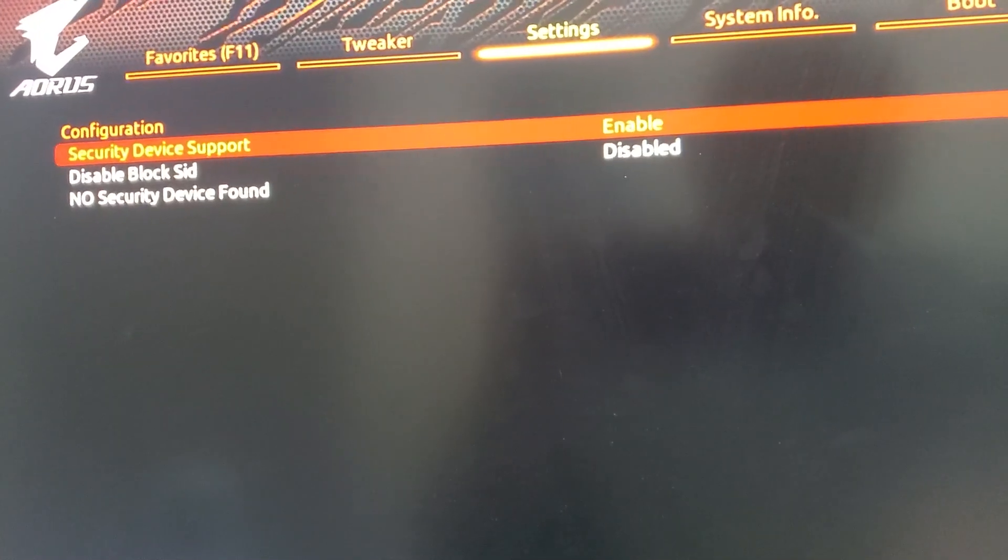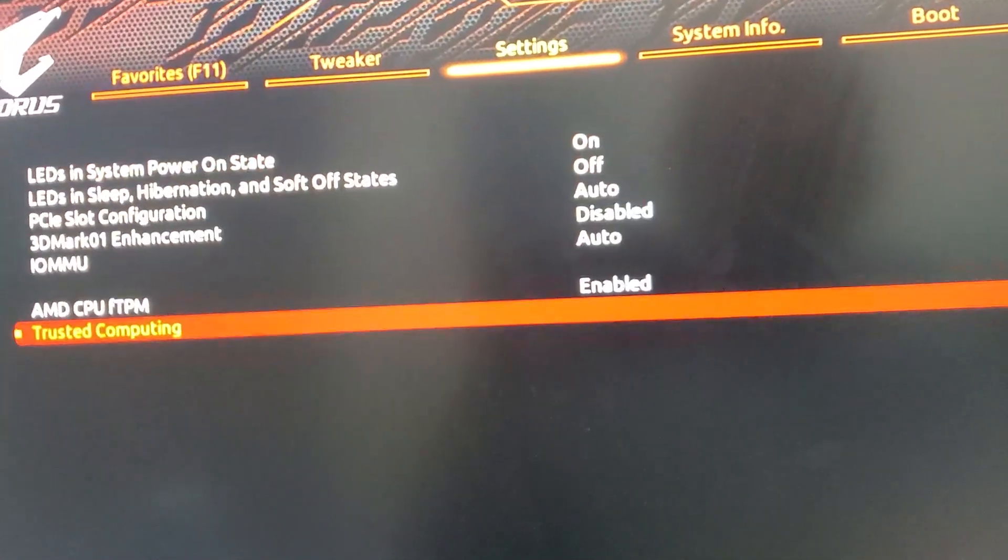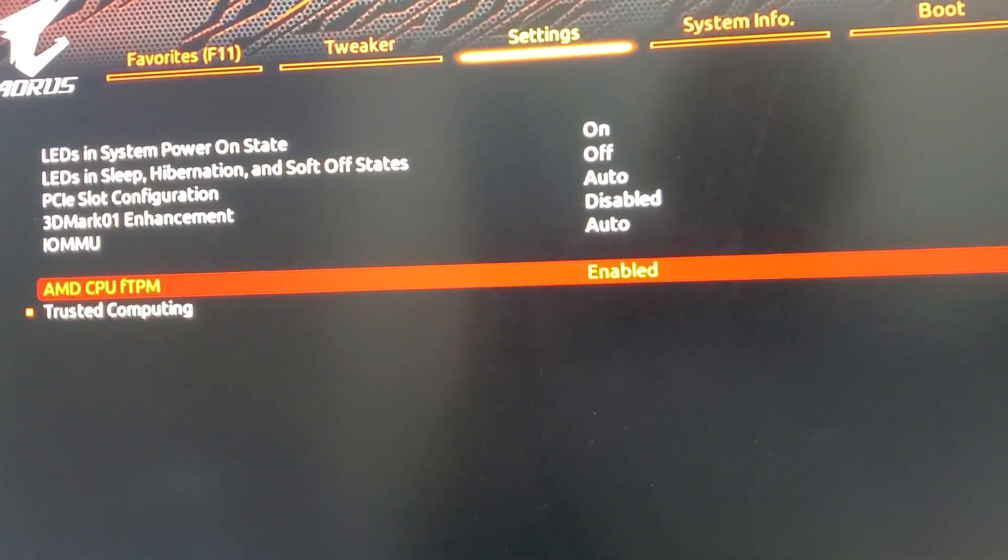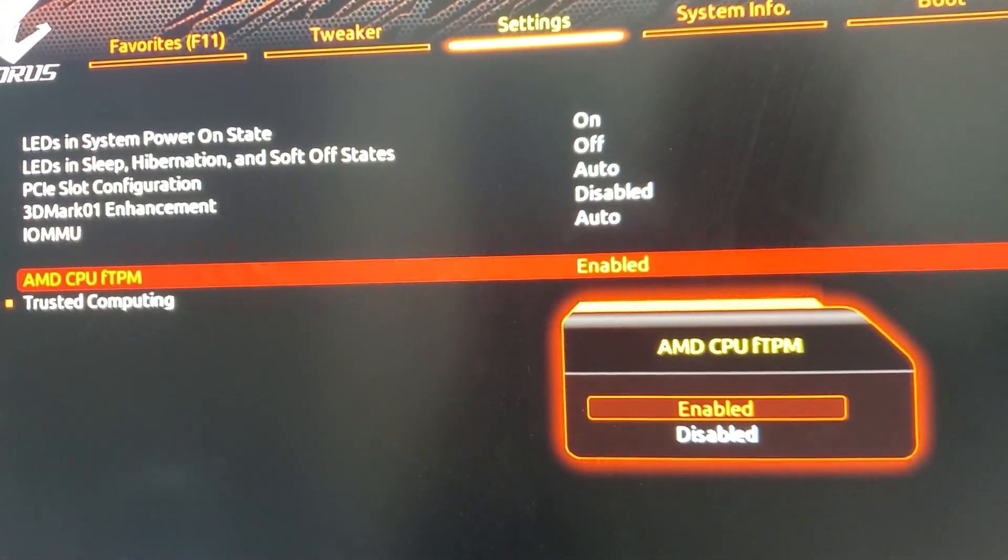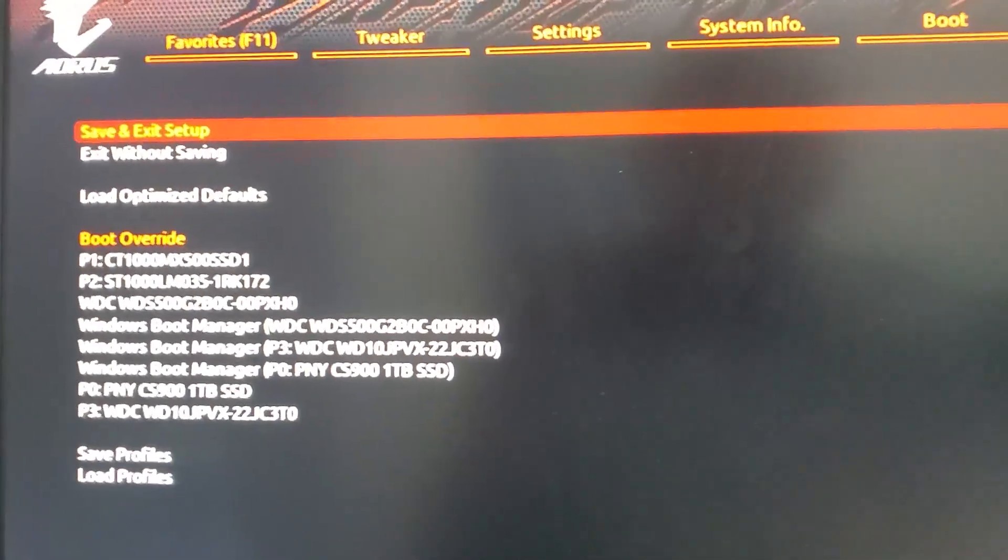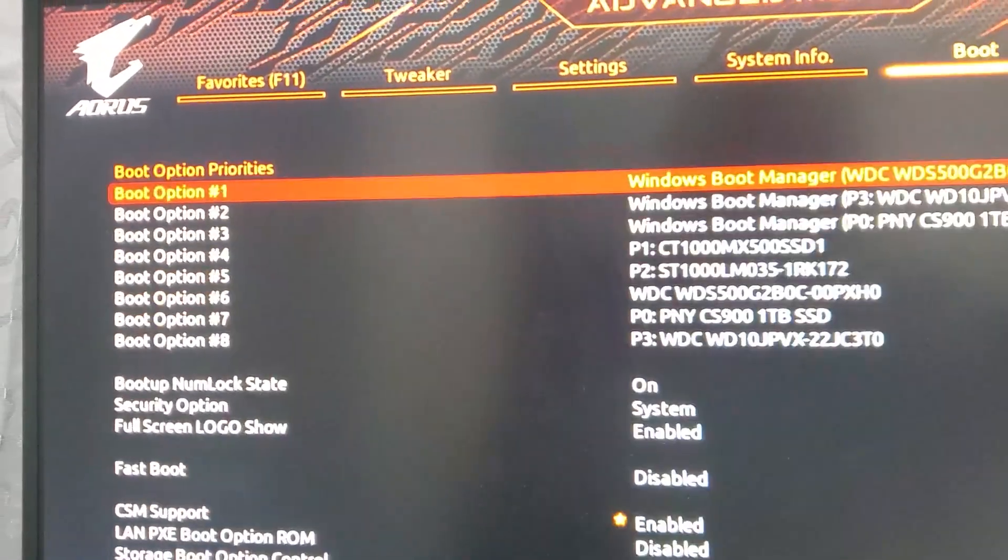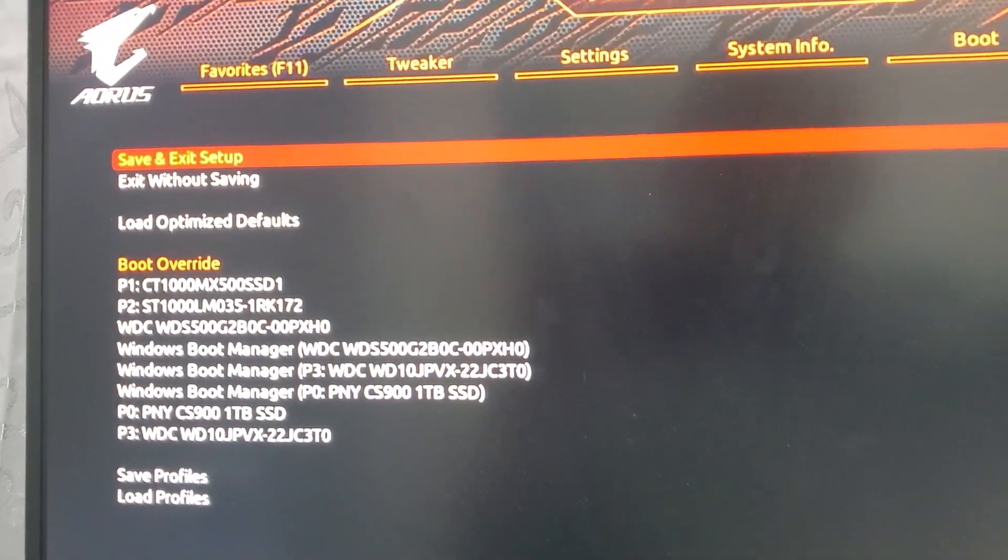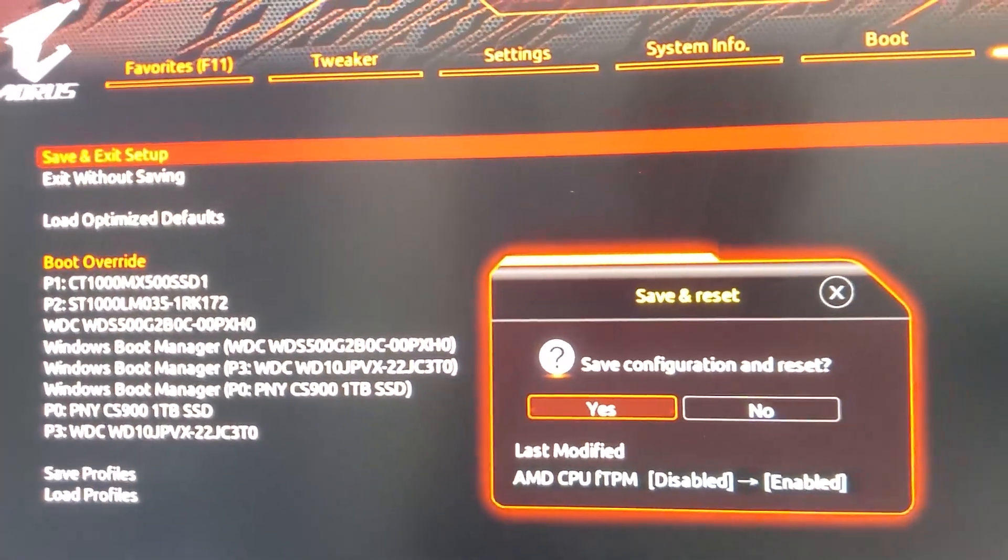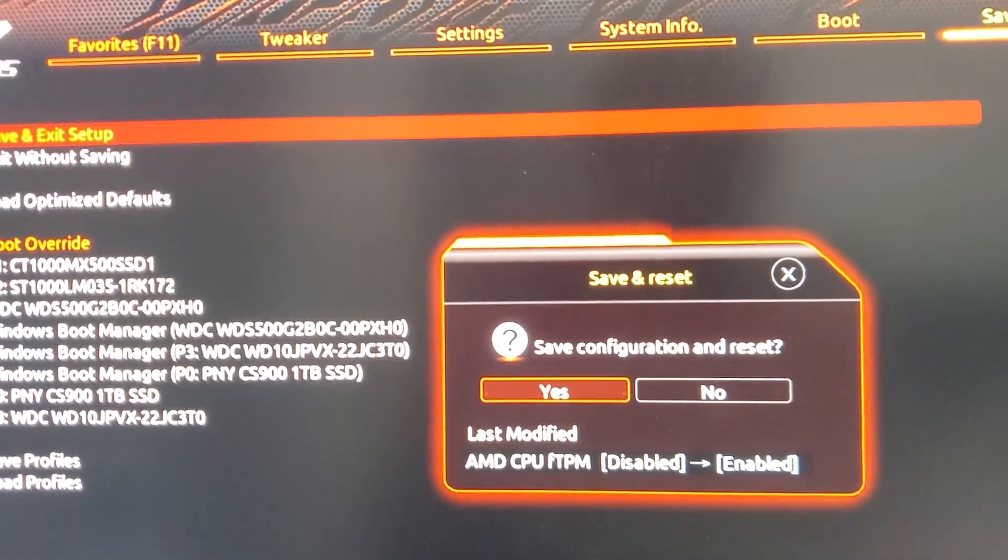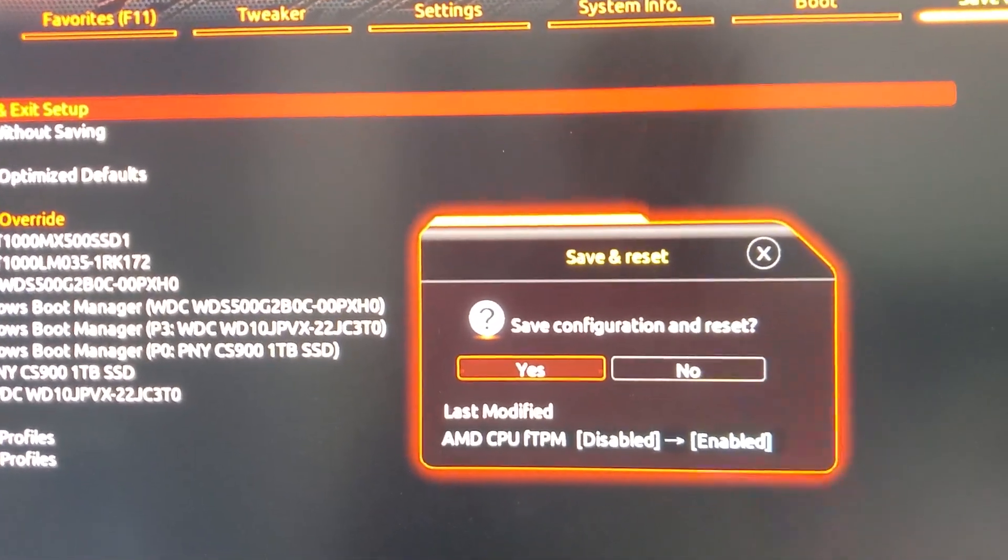You could change the other settings although it's not necessary. Then you go over to save and exit, click save and exit setup, click yes, and then it reboots.